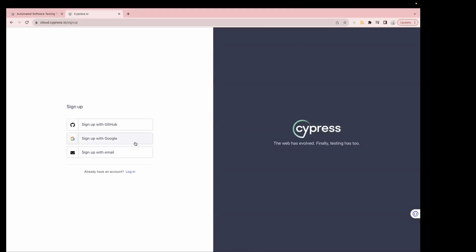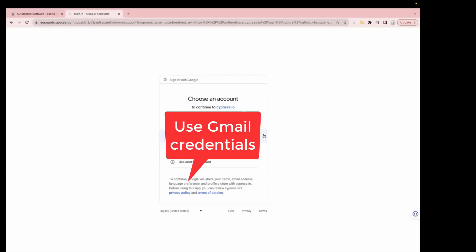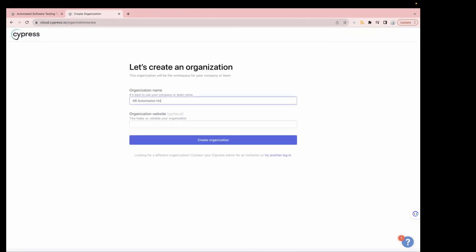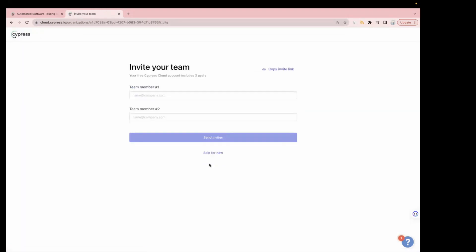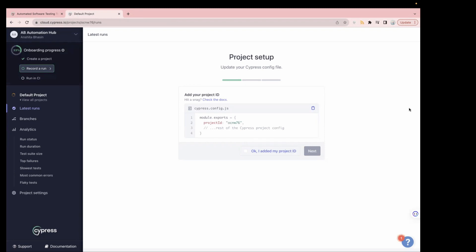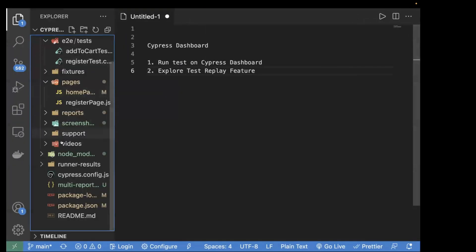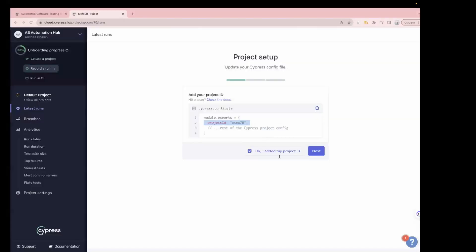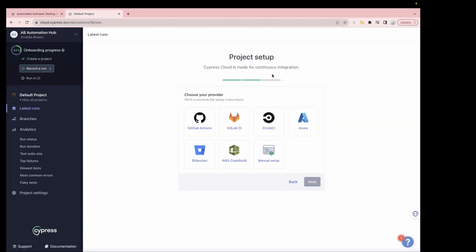You can sign up with Google or GitHub — multiple options are available. Select your email and pass your Gmail credentials. Once you sign up it will ask your name, then click Continue. Pass your organization name and other details, then create the organization. Once the dashboard loads, it will show a message introducing Test Replay. Copy the project ID and paste it into your cypress.config.js inside module.exports.